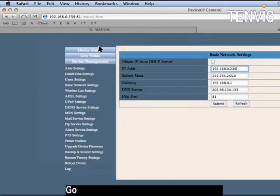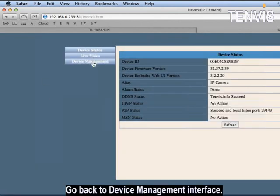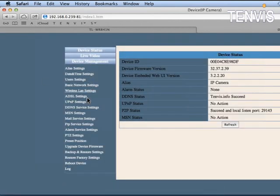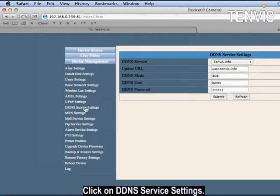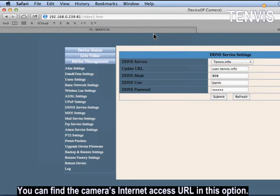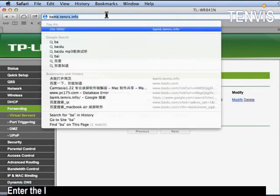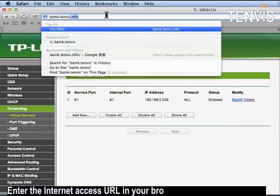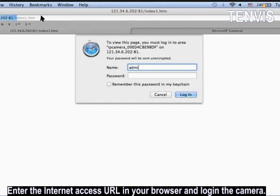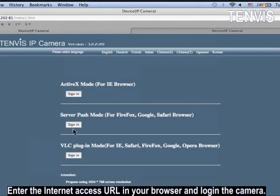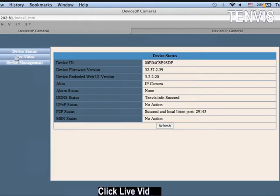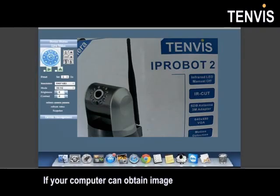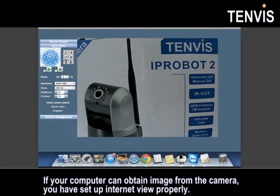Go back to device management interface. Click on DDNS server settings. You can find the camera's internet access URL in this option. Enter the internet access URL in your browser and login the camera. Click live video. If your computer can obtain image from the camera, you have set up internet view properly.